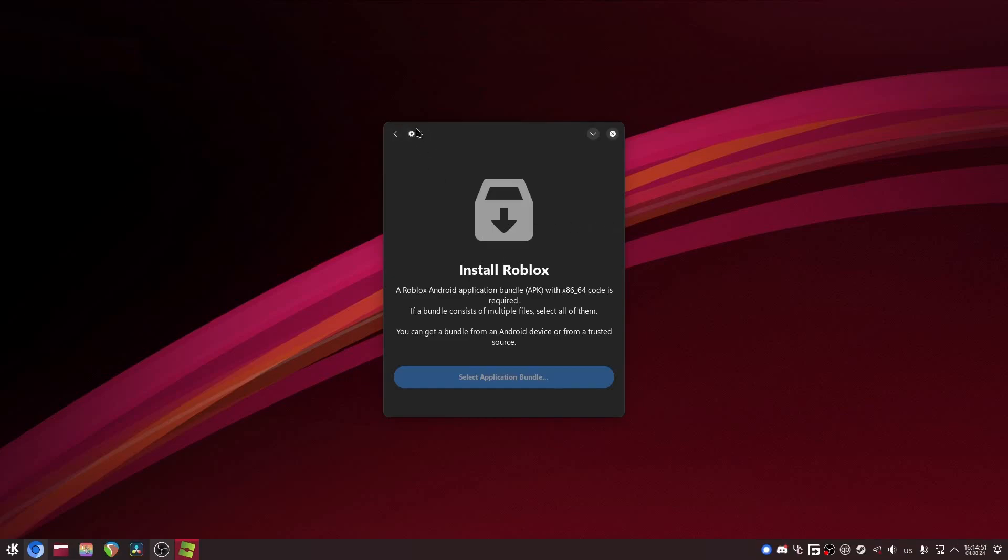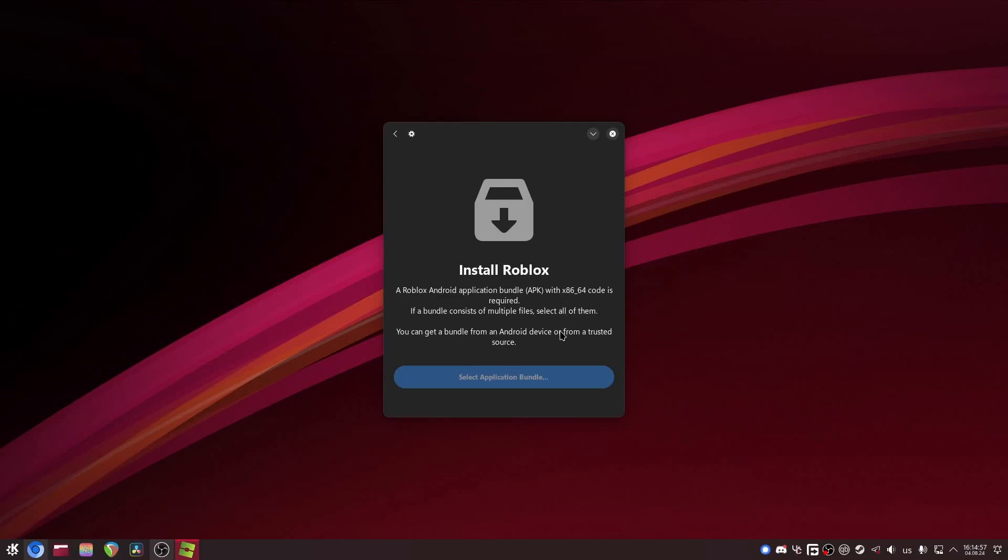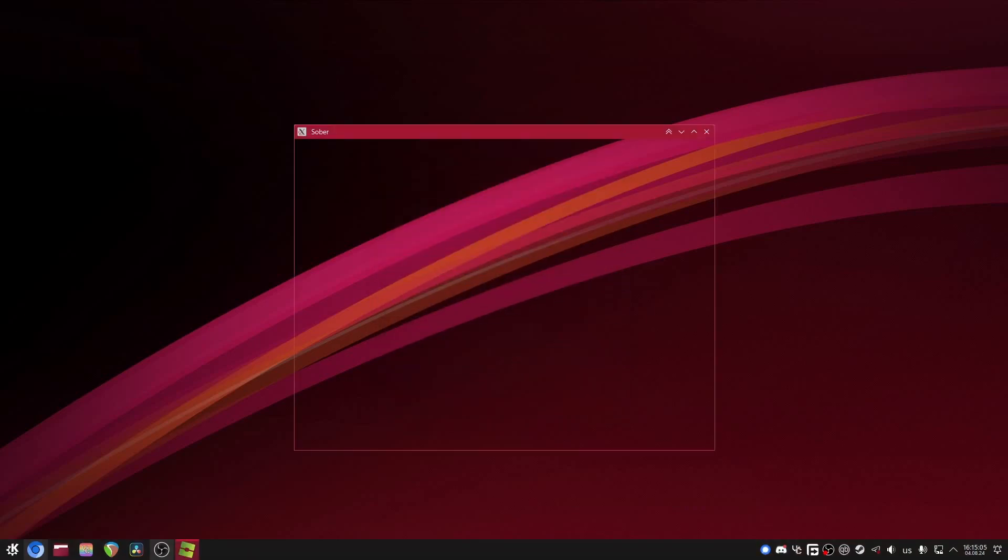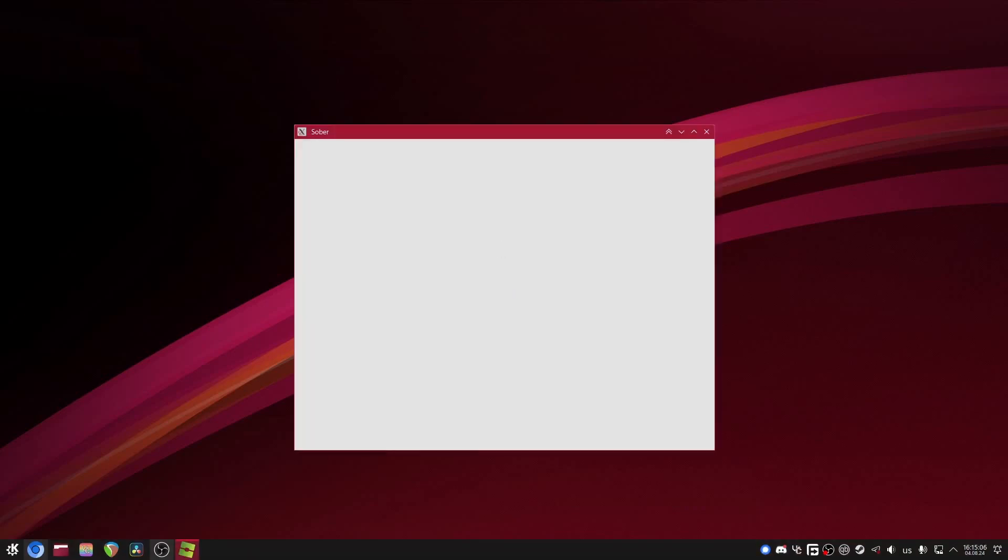If you see this little gear, this means it's doing its thing. So just give it a bit. And all set. Sober has finished setting up. Now you can just open Sober and start playing Roblox on Linux once again.